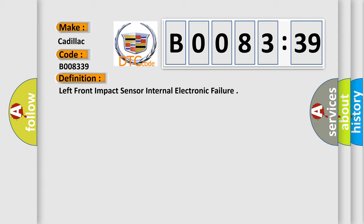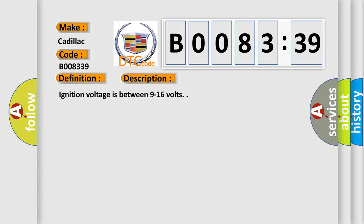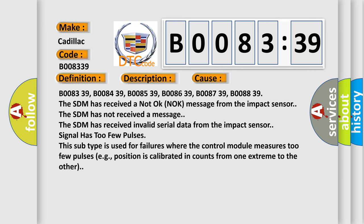The basic definition is Left front impact sensor internal electronic failure. And now this is a short description of this DTC code. Ignition voltage is between 9 to 16 volts. This diagnostic error occurs most often in these cases.